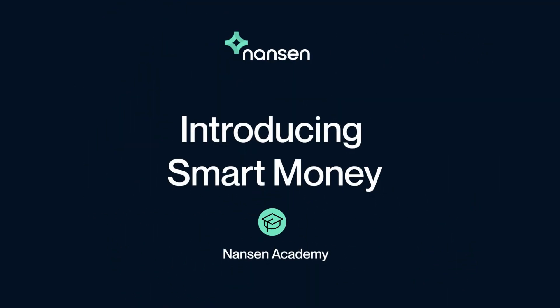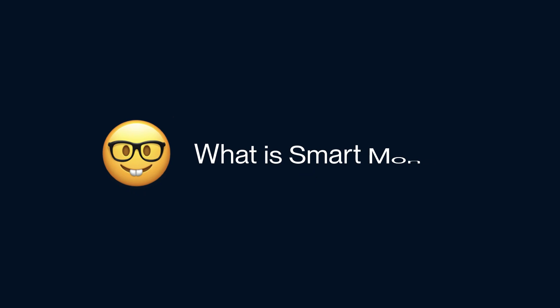Hey there, Explorer. Welcome to this short video introducing our Smart Money dashboards. So before we start, what is Smart Money?